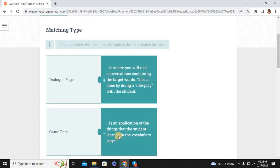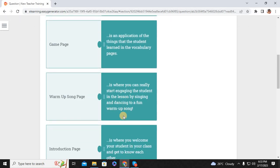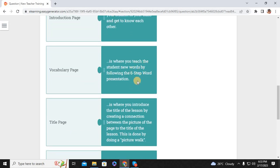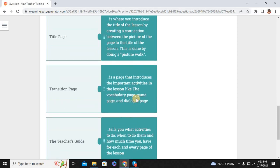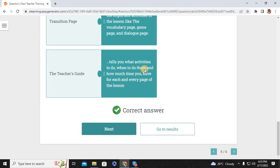The dialogue page is where you read conversations containing target words, done by doing a role play with the students. It is an application of things the student learned in the vocabulary pages. The game page is where you start engaging students in the lesson. The warm-up song page is where you welcome your student and get to know each other. The introduction page is where you teach students following the six-step word presentation. The vocabulary page is where you introduce and title the lesson by creating a connection between the picture on the page — the title lesson is done by doing a picture walk. The transition page introduces the important activities in the lesson, like the vocabulary page, game page, and dialogue page. The teacher's guide tells you what activities to do, when to do them, and how much time you have for each and every page of the lesson.